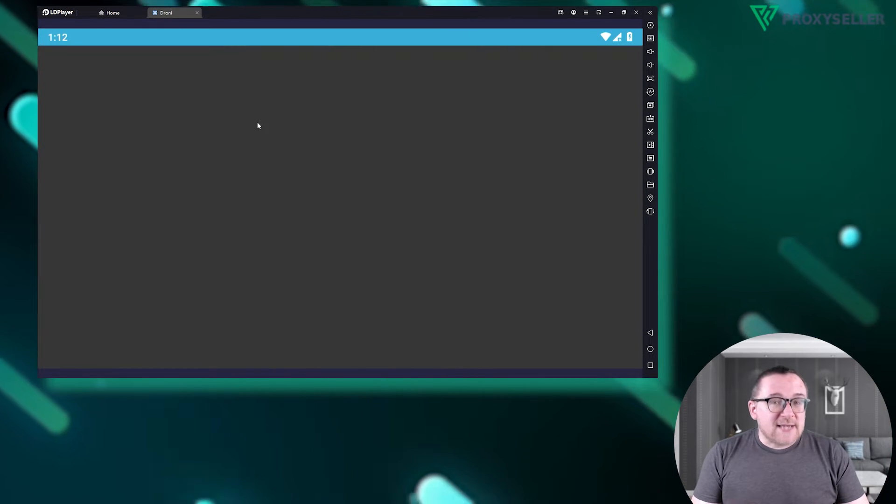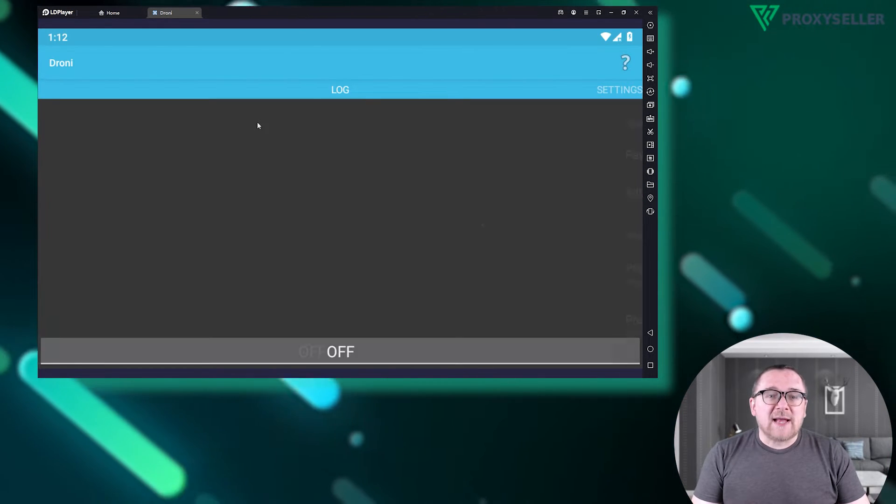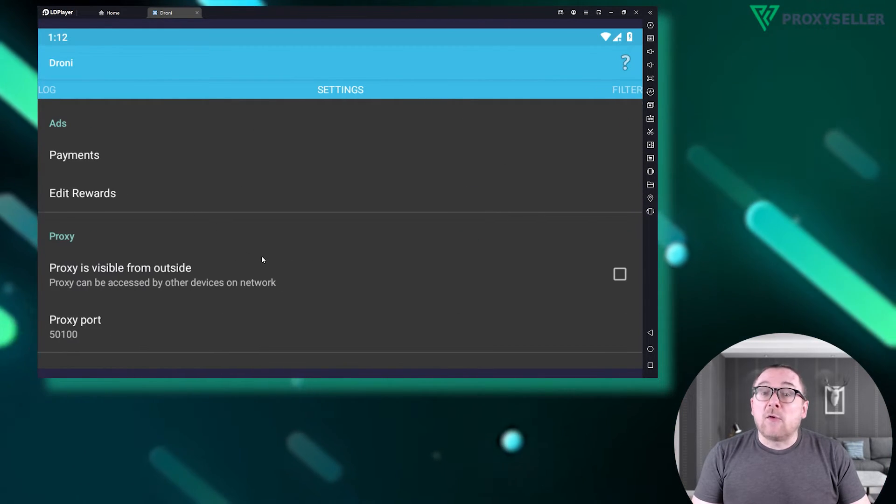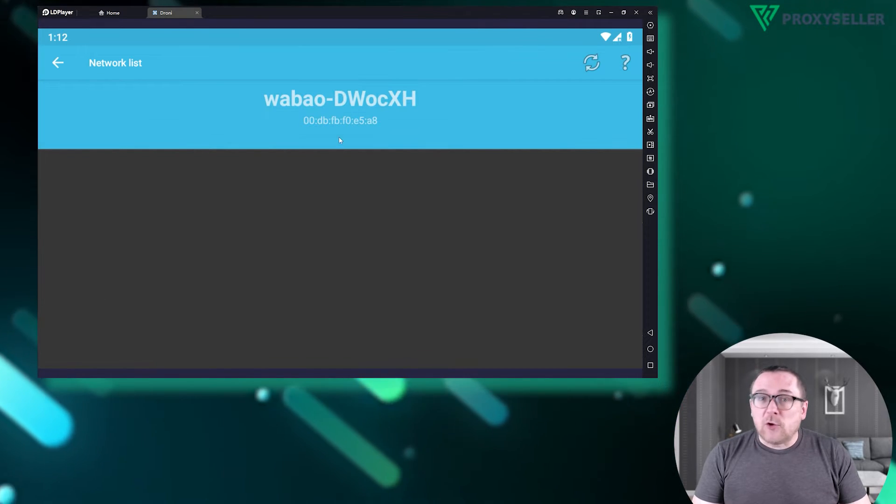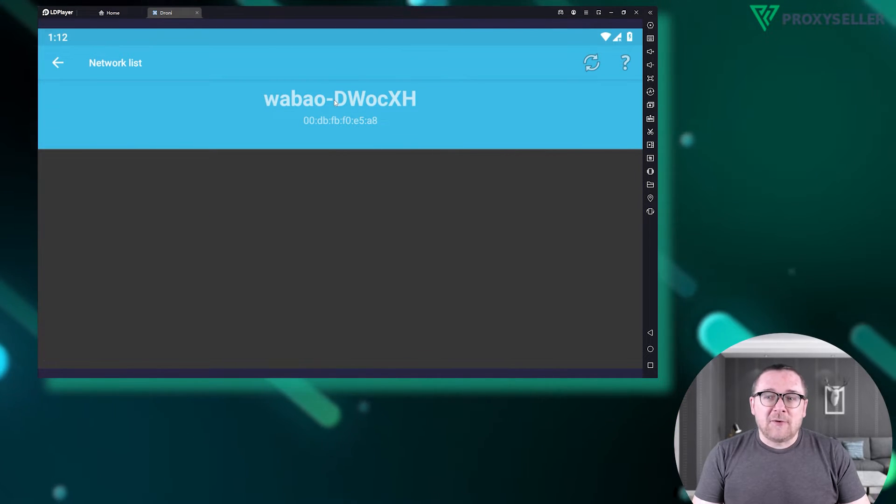Head over to the settings section and scroll down to the Wi-Fi option. Here, select the network you're connected to.